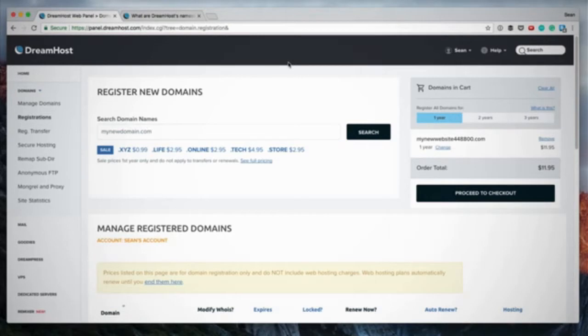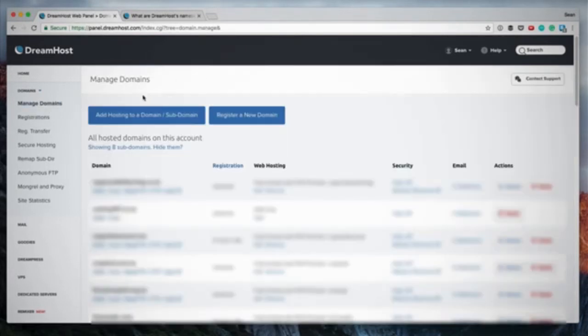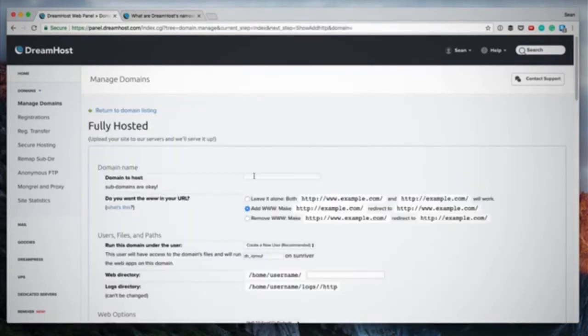DreamHost offers free WHOIS privacy — a lot of other registrars charge an additional fee for that. After registering your domain successfully you'll get confirmation emails, and it will also show up in the list on your Registrations page. From there, I click through to Manage Domains — under Domains on the left, click Manage Domains.